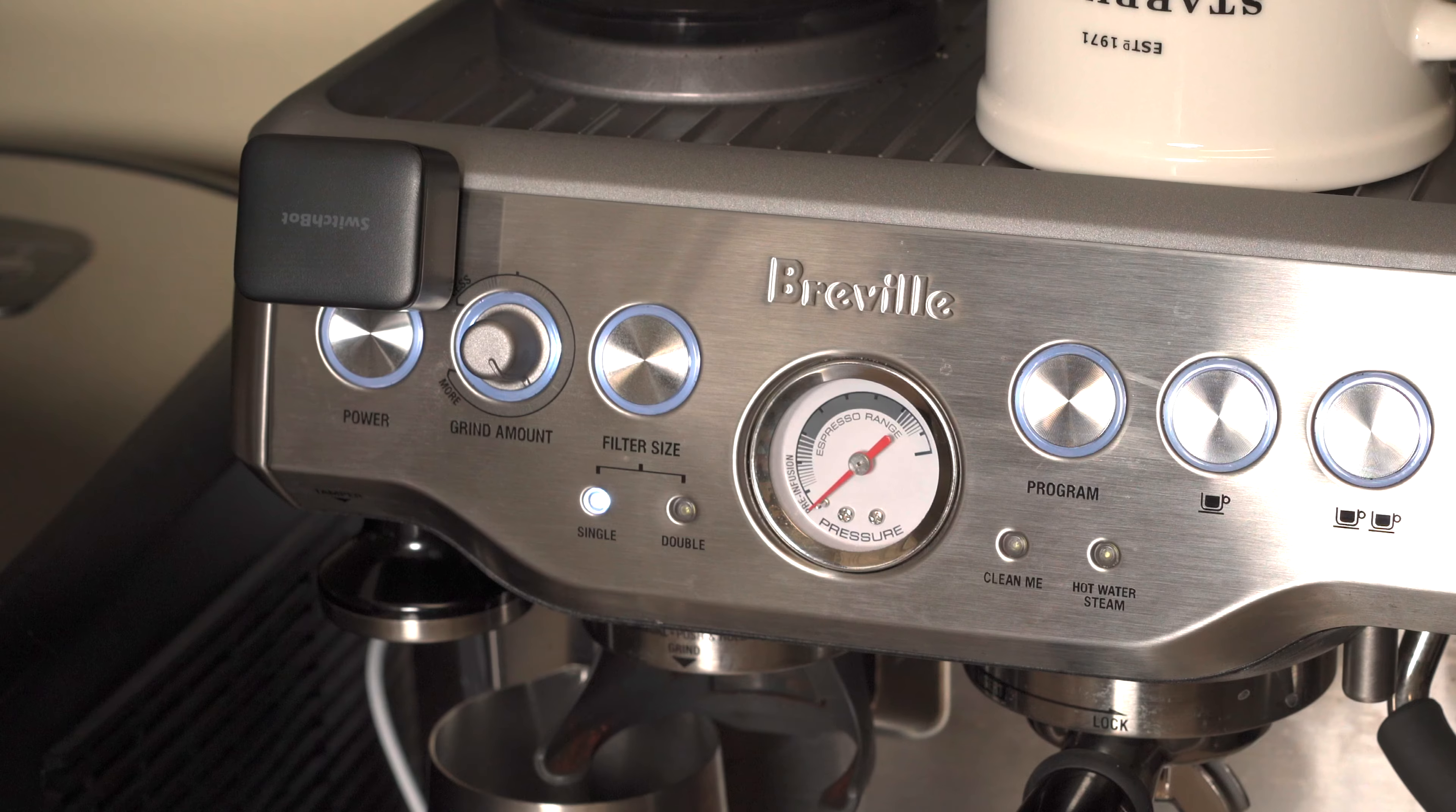All right, now let's set up the SwitchBot bot. The device I've chosen to automate with my SwitchBot bot is my Breville Barista Express. What's great about automating this type of device is typically in the morning I have to go turn it on 15 to 20 minutes before I want to use it in order for it to warm up.